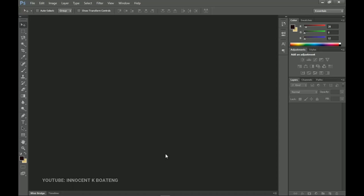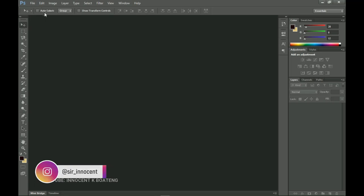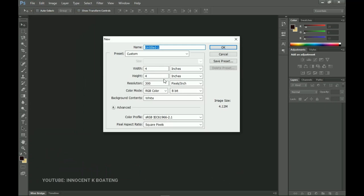Now let's get into Photoshop. I'm using Photoshop CS6 and this should work with any version of Photoshop. I'll go to File and then New, and I'm going to create a 4x4 inch flyer because we're going to restrict this to social media, so go ahead and click OK.